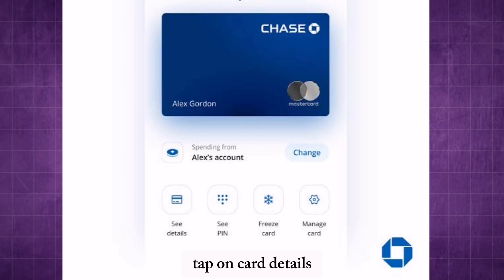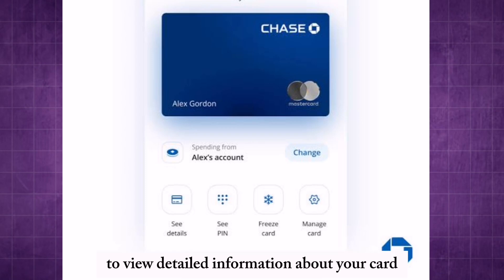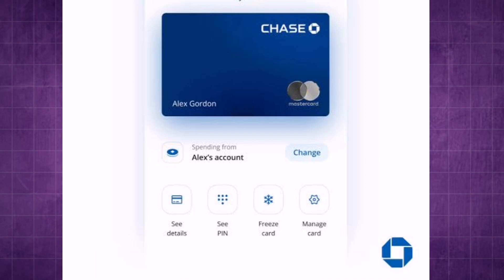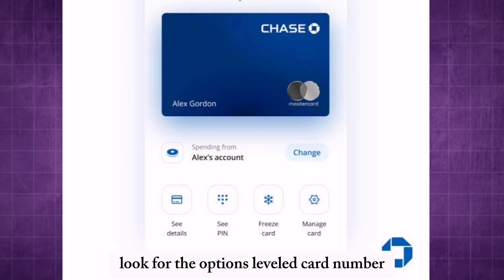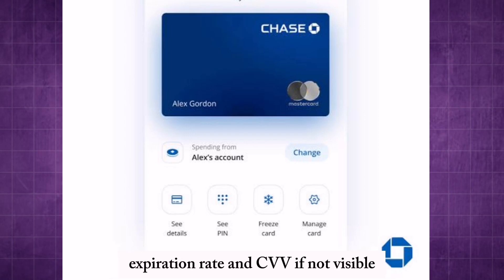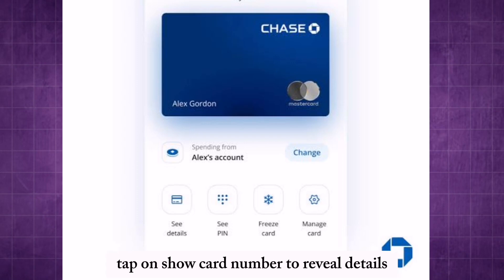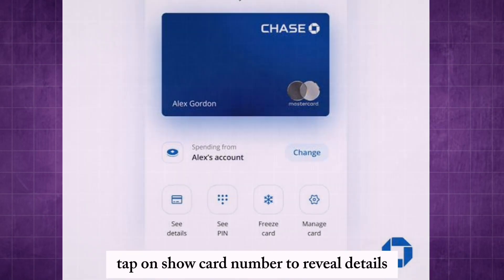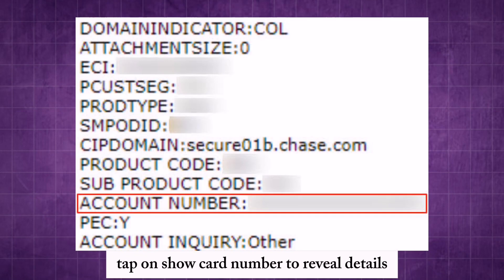Tap on Card Details to view detailed information about your card. Look for the options labeled card number, expiration date, and CVV. If not visible, tap on Show Card Number to reveal the details.